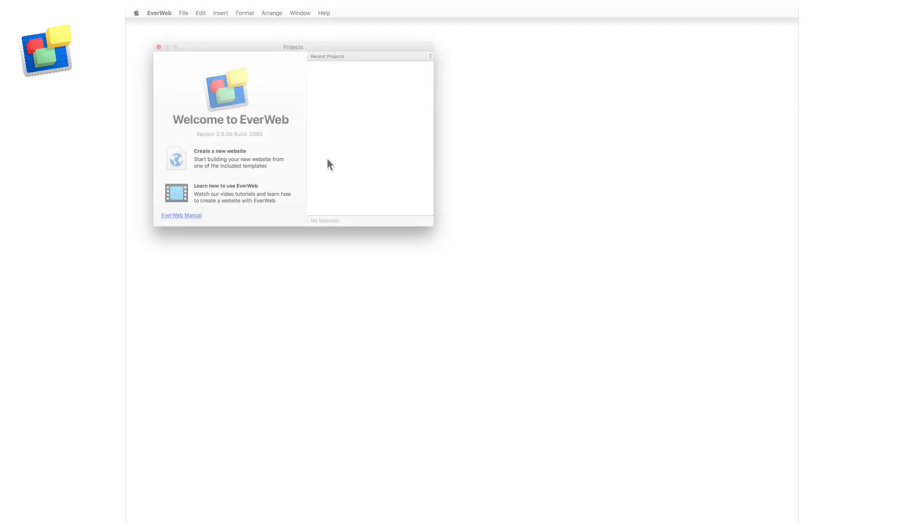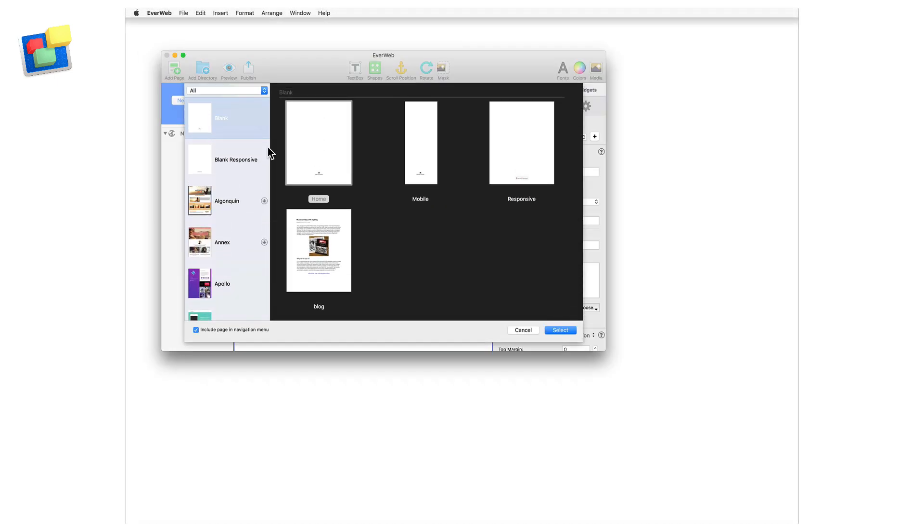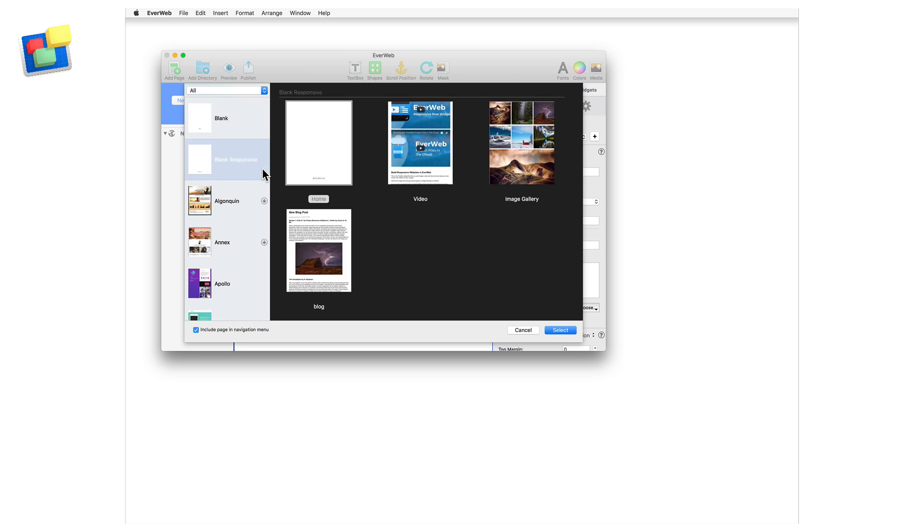I'm going to start by creating a new EvWeb project file. Using the theme template chooser, I can use the responsive page style of the blank theme, or use the home page of the blank responsive theme.